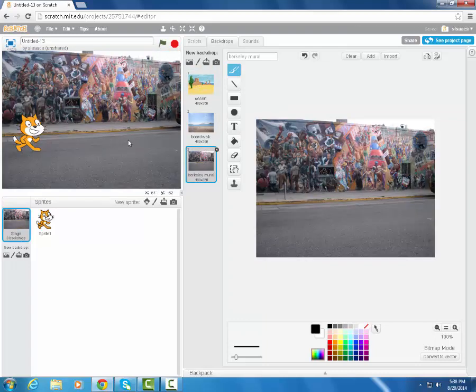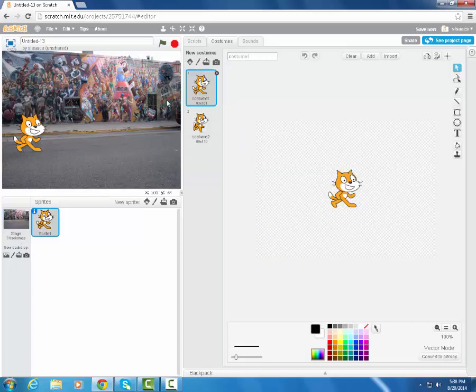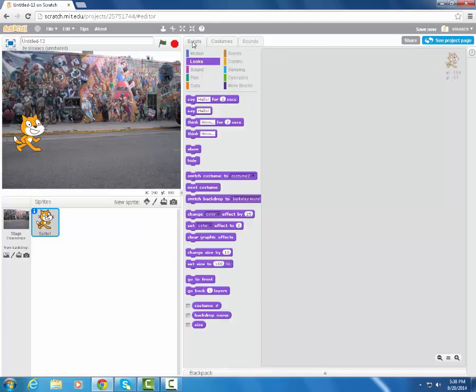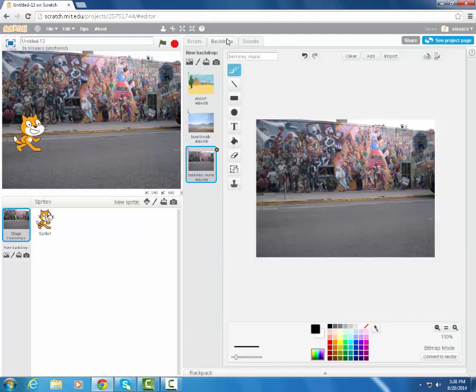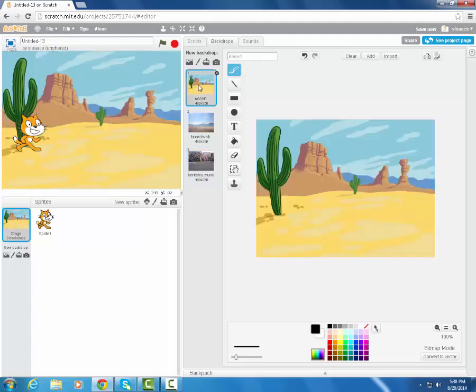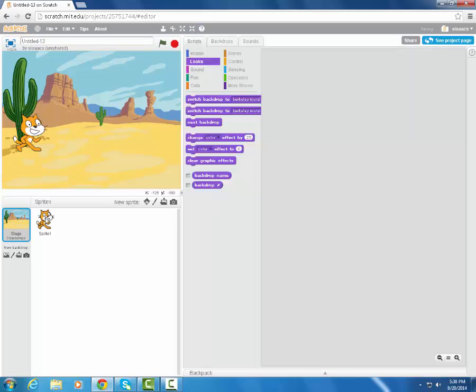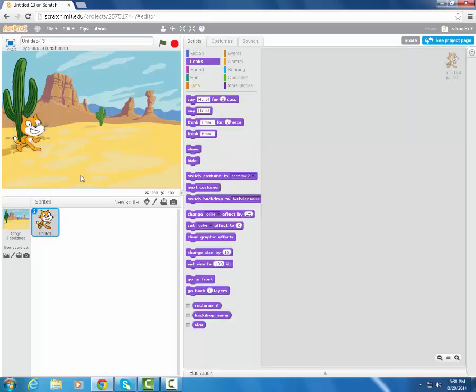Now by default, because I have the cat on the stage, he's going to essentially be in any of the backgrounds that I'm using or the backdrops. So let's say that we want to start in the desert one. So the thing is, when we now deal with our script, I should go to my costume because it's the script for him that I want, not the script for the backdrop.